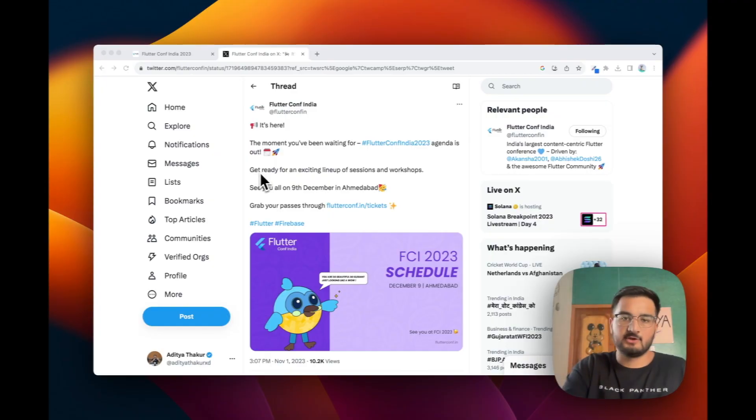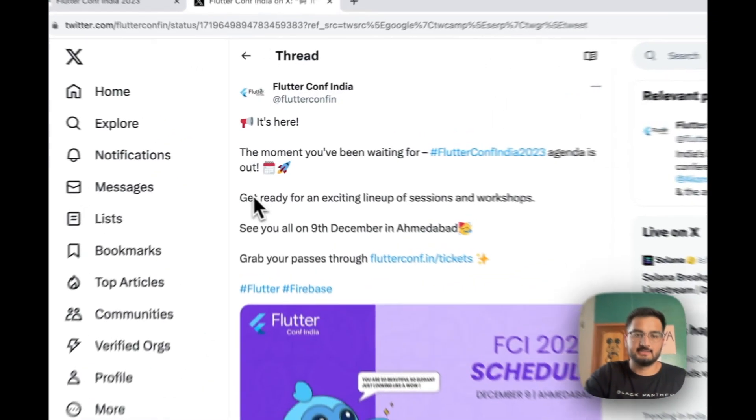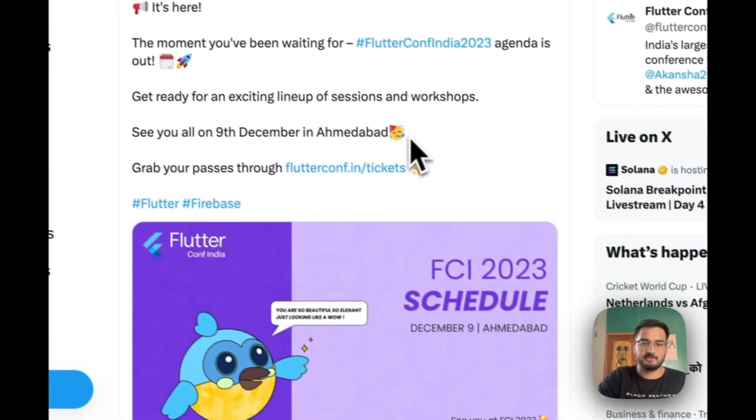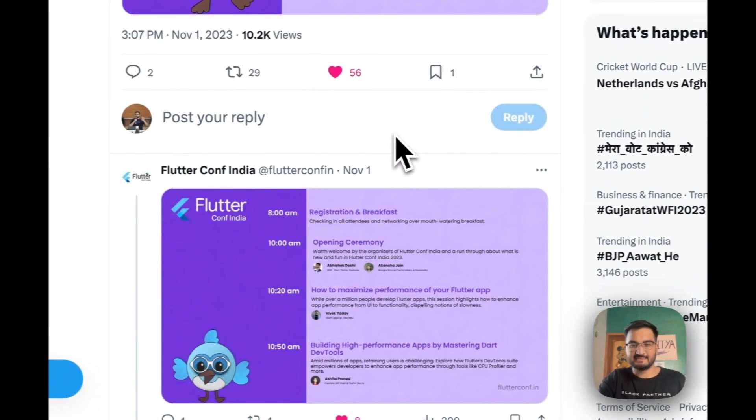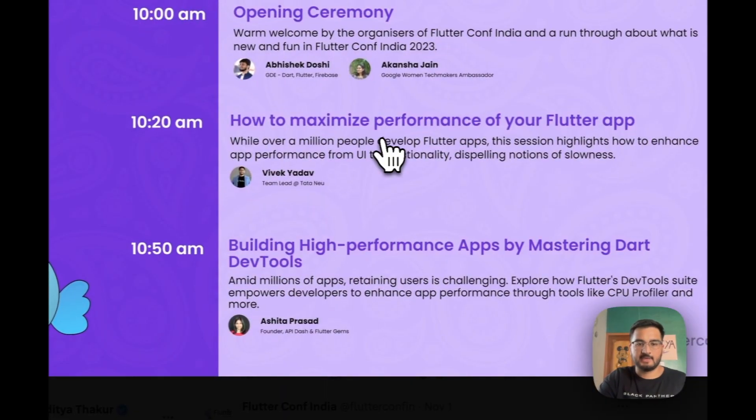The conference this year is happening in Ahmedabad on December 9th. The agenda has just been announced and it has an amazing speaker lineup.